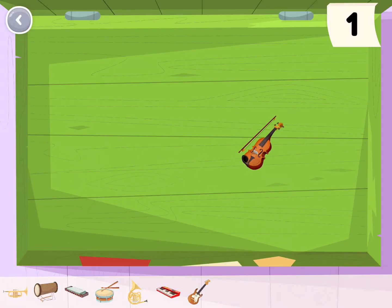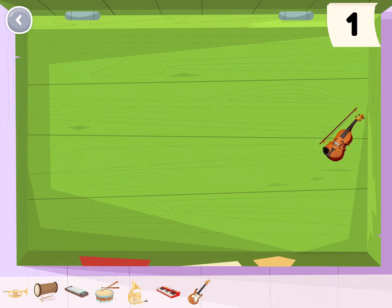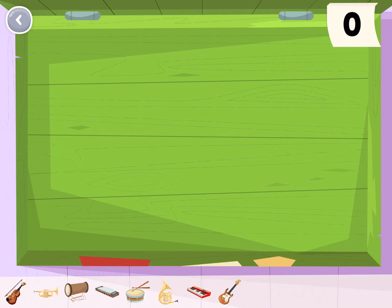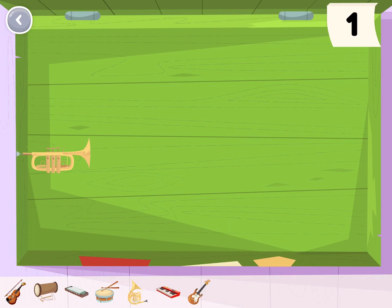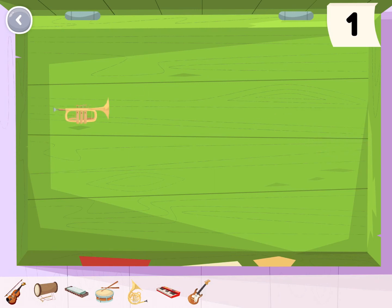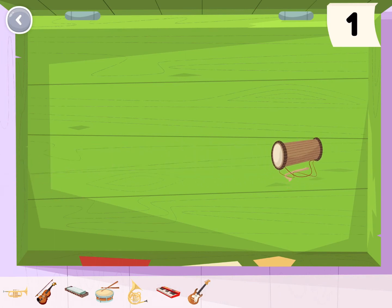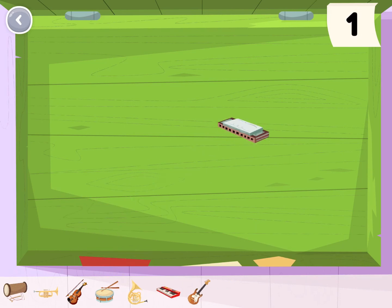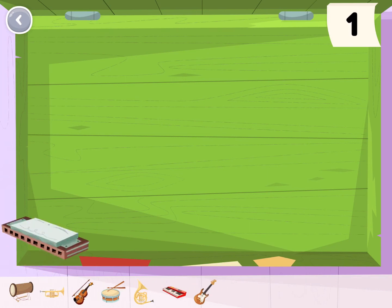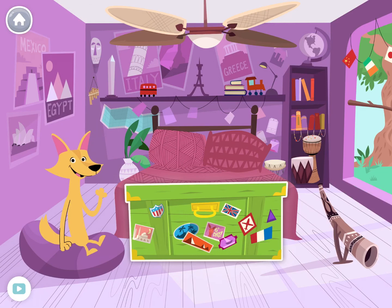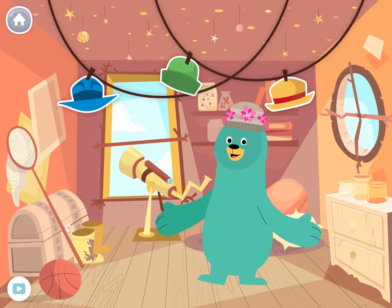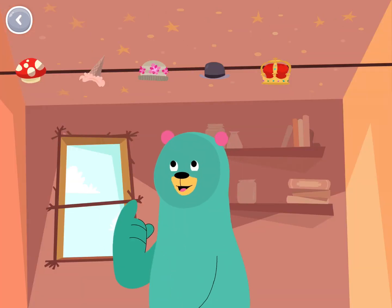Welcome to my room. Hi! Welcome to my room. Tap on the hats to pick one for me.